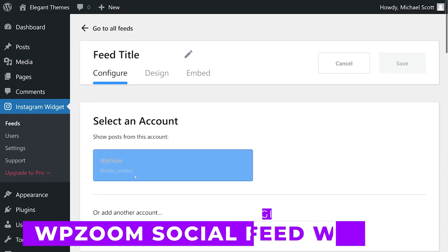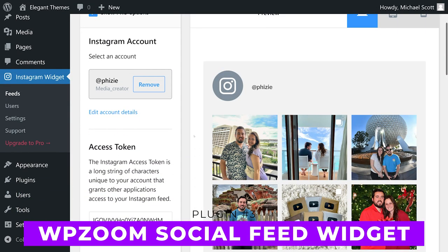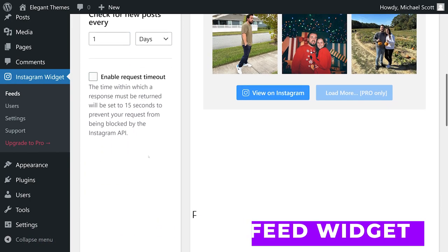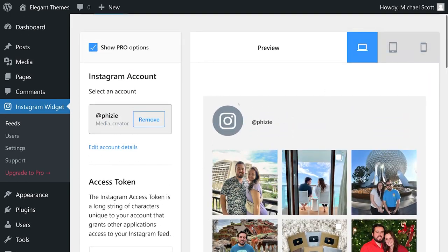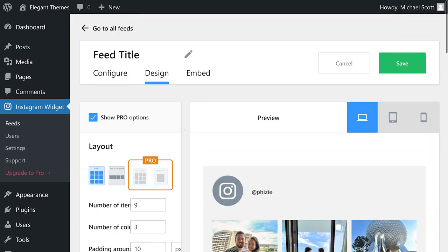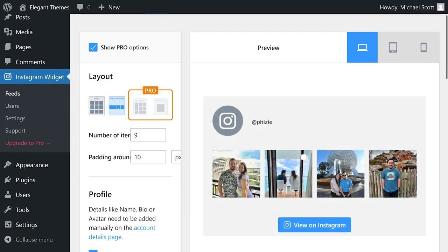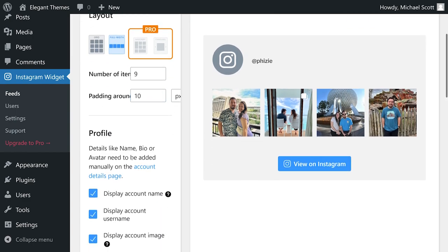Number 3, WP Zoom Social Feed Widget. As its name implies, it relies entirely on widgets to enable you to share your Instagram posts. You gain access to multiple feed styles and you can place the widget in any location your theme provides.